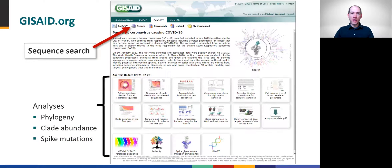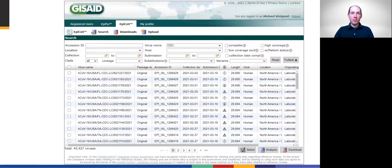This screenshot of the GISAID website shows an overview of what's included within the EpiCoV database. This module will look briefly at the search function, accessible at the top, but know that GISAID regularly performs several analyses and provides some summary reports of the database. The EpiCoV database is huge — on the day this module was recorded, nearly 900,000 entries had been submitted from around the globe.